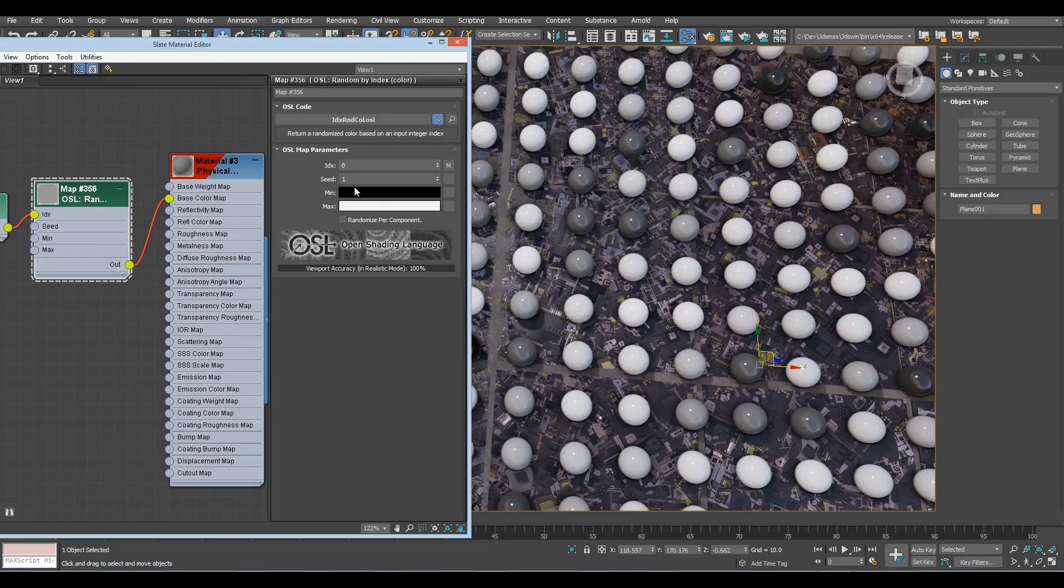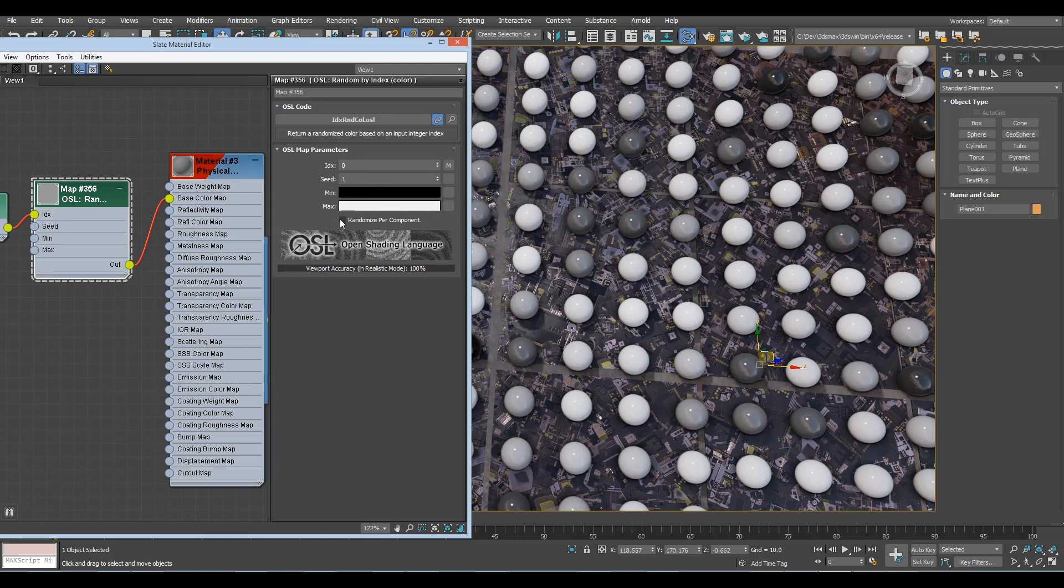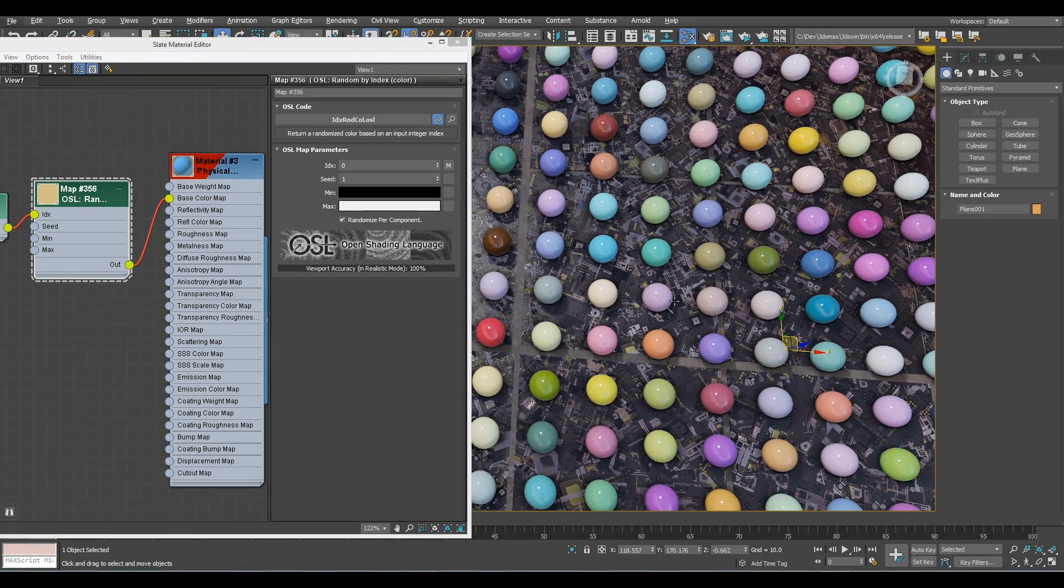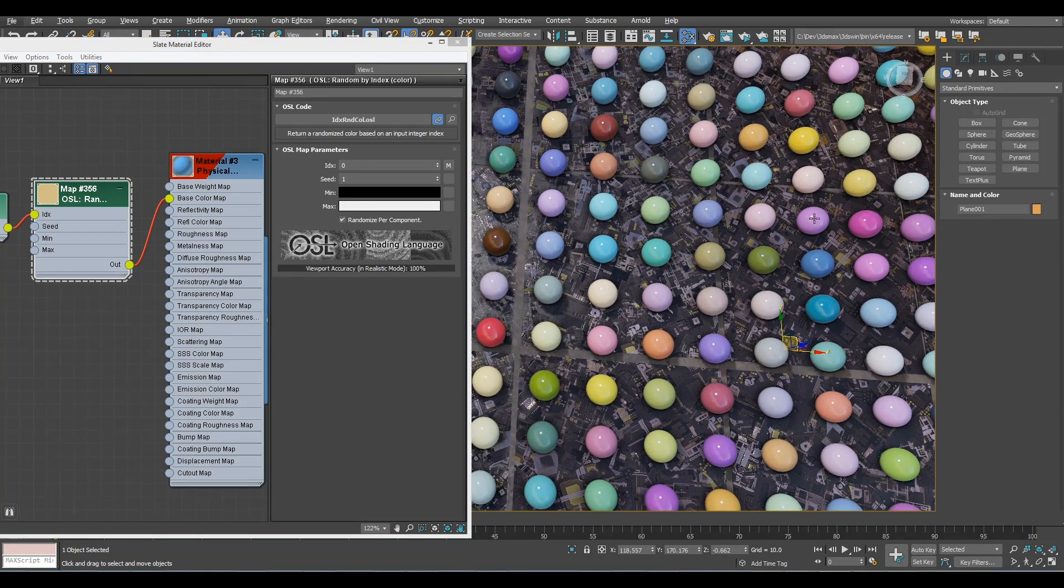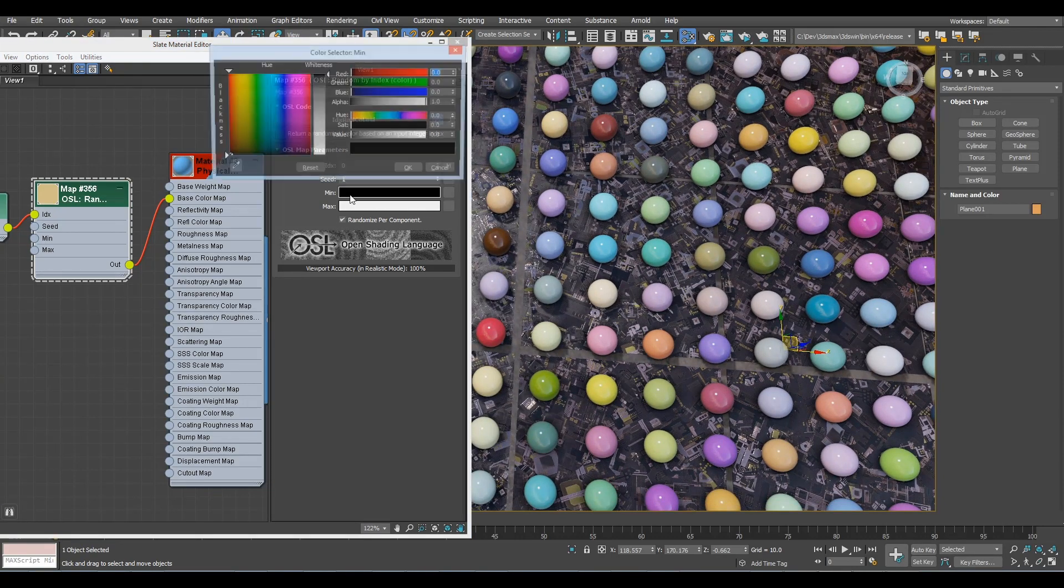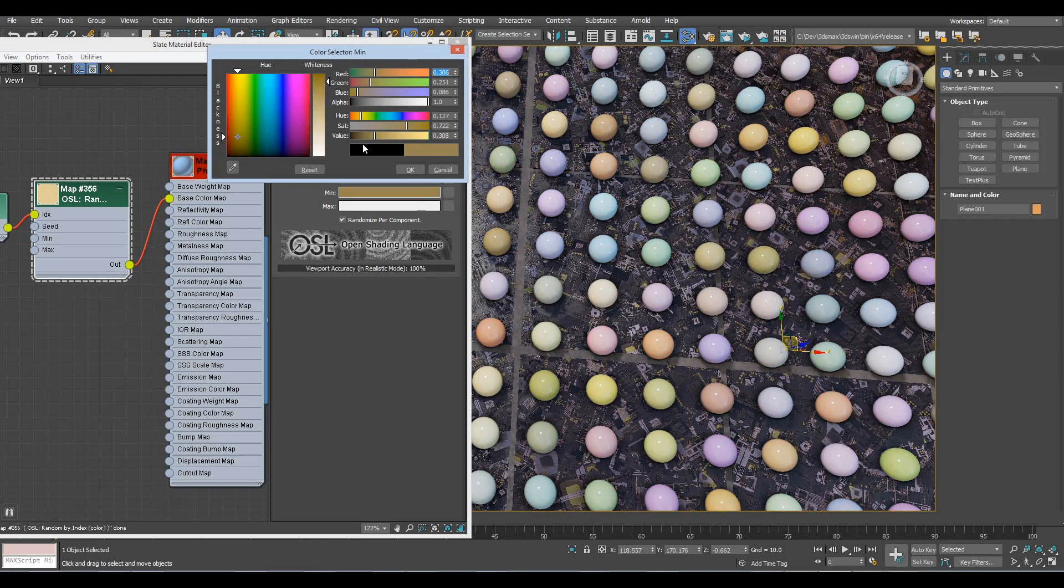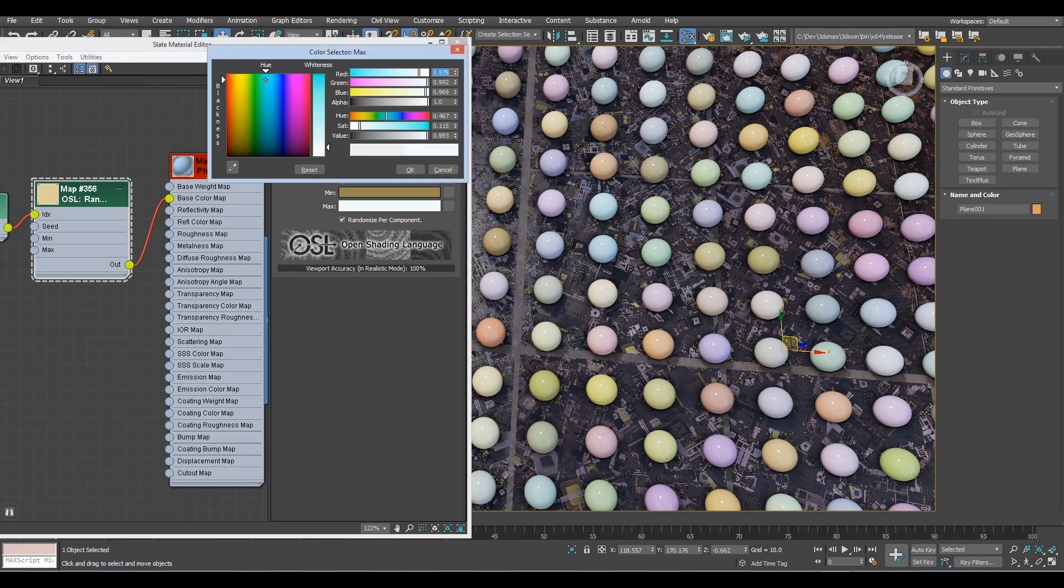And the random by index, that we always had, has a new option to randomize by component. By default, it interpolates between the two values. Check per component, it interpolates each component between the two values. Here's obviously ends up being all colors.